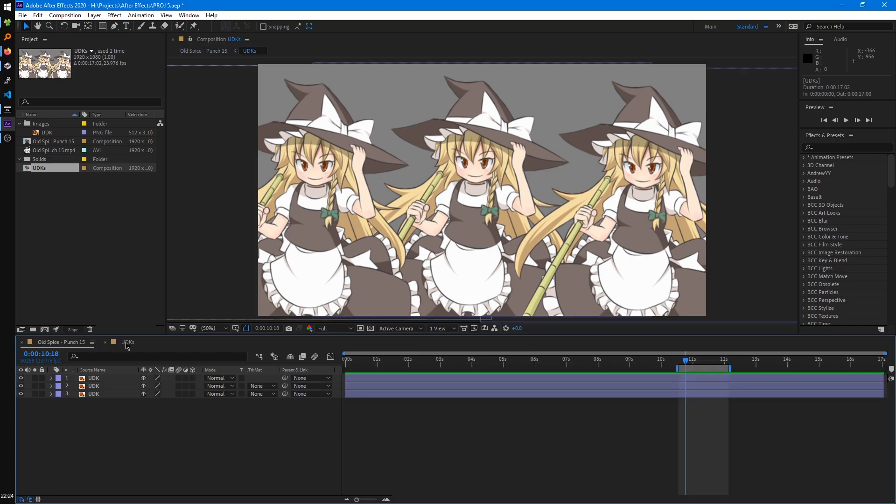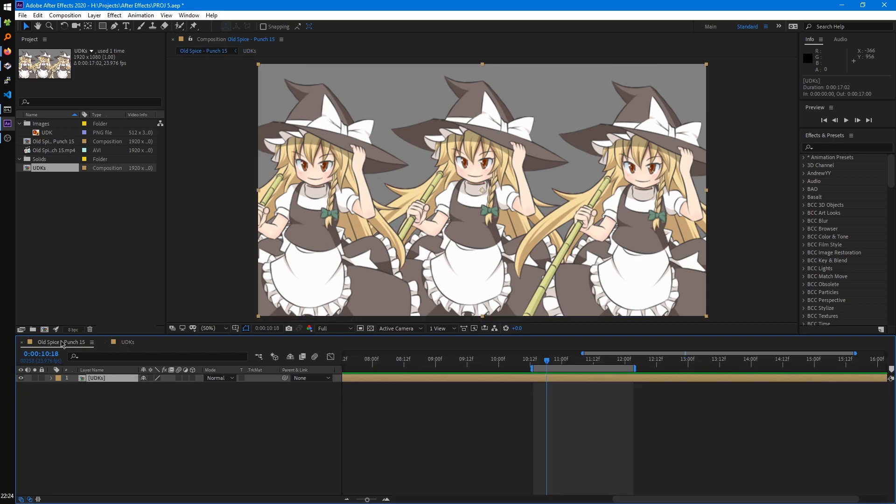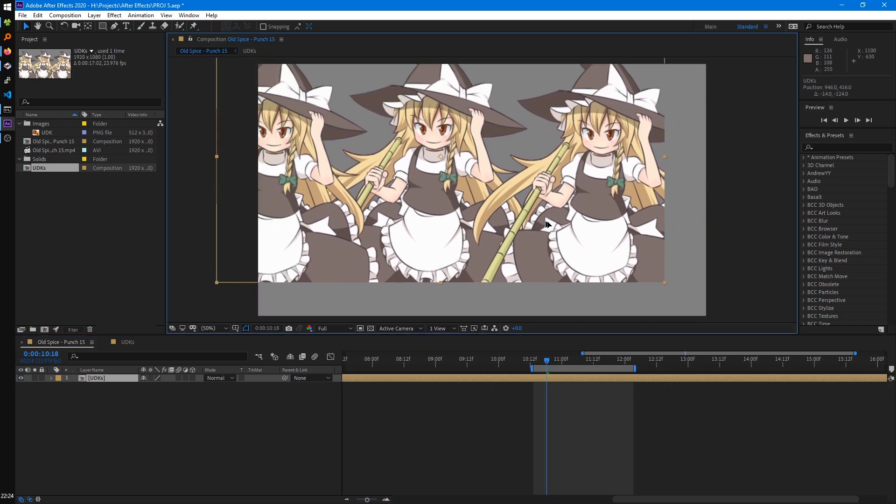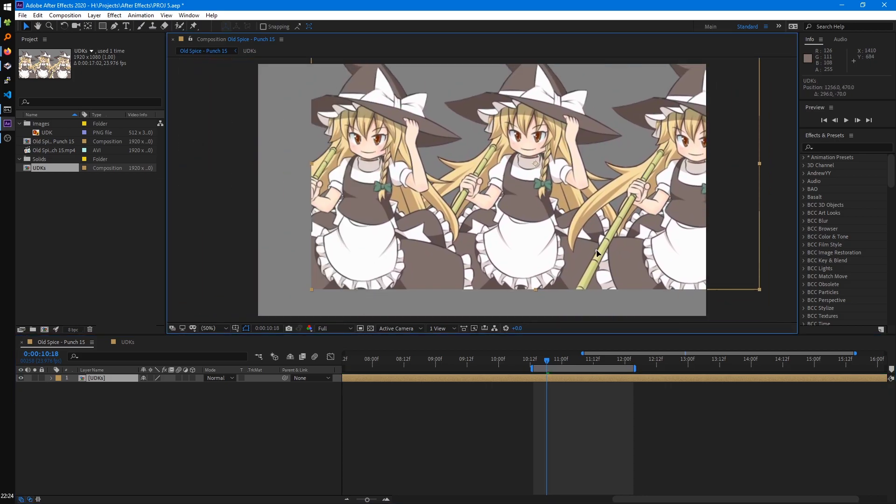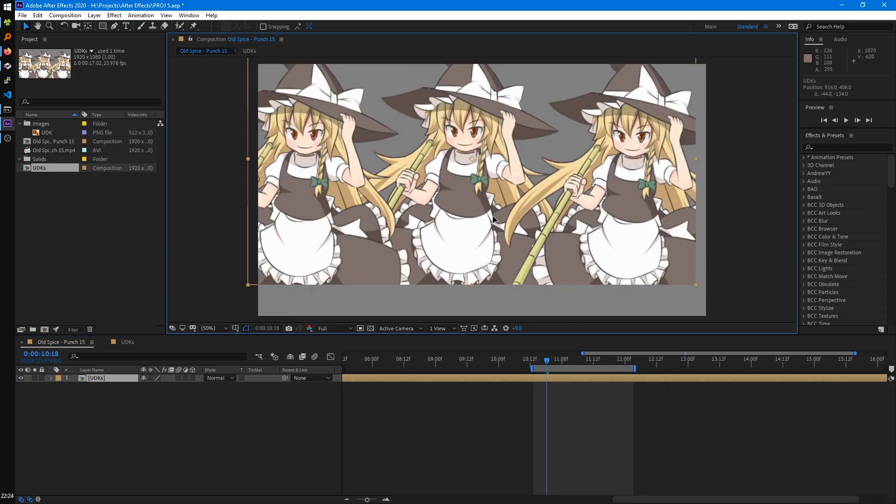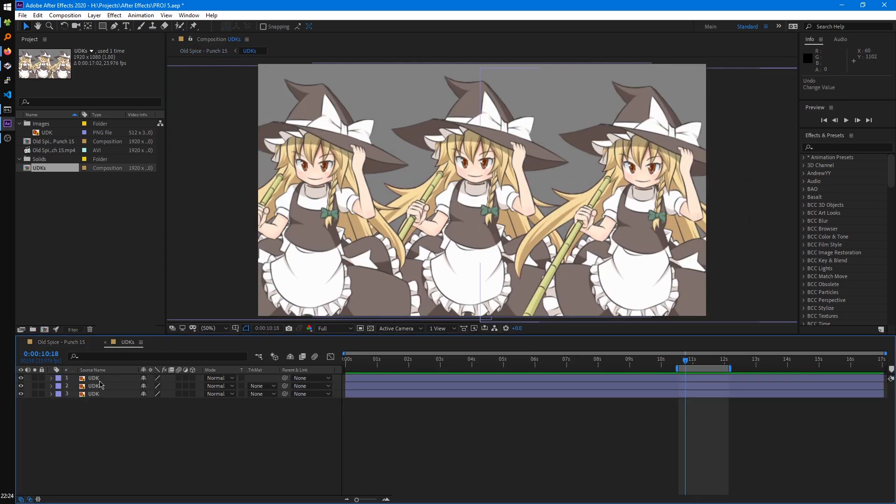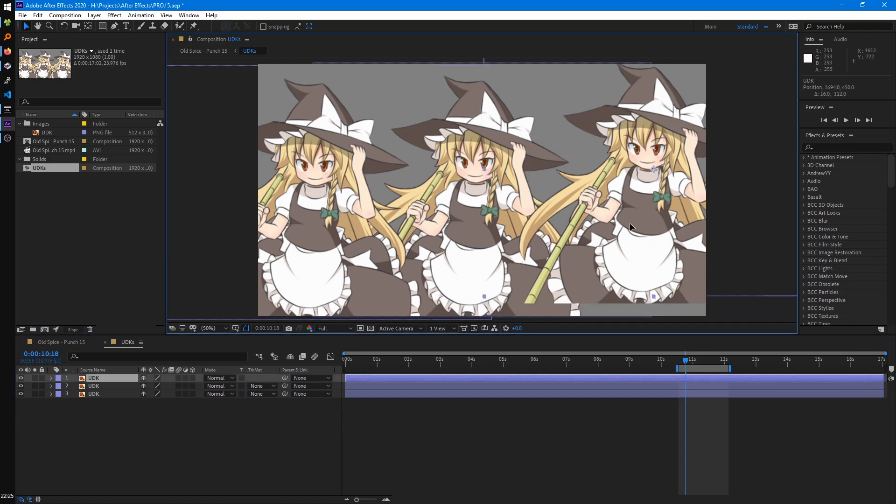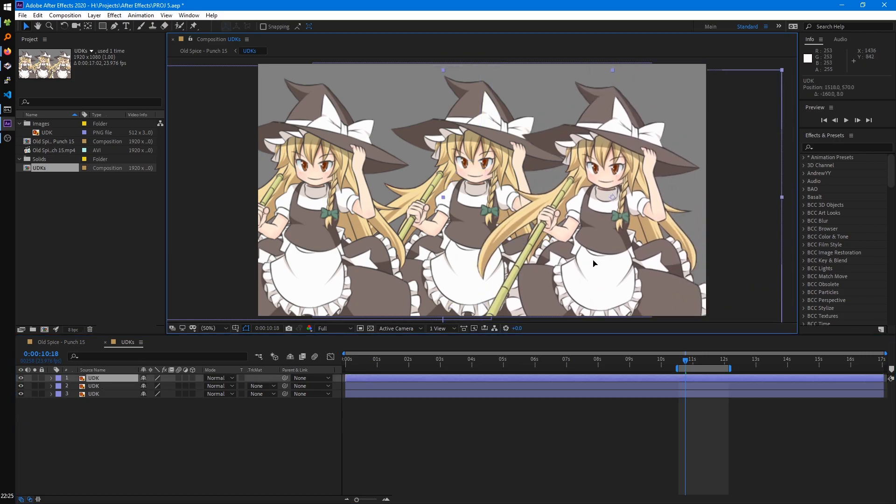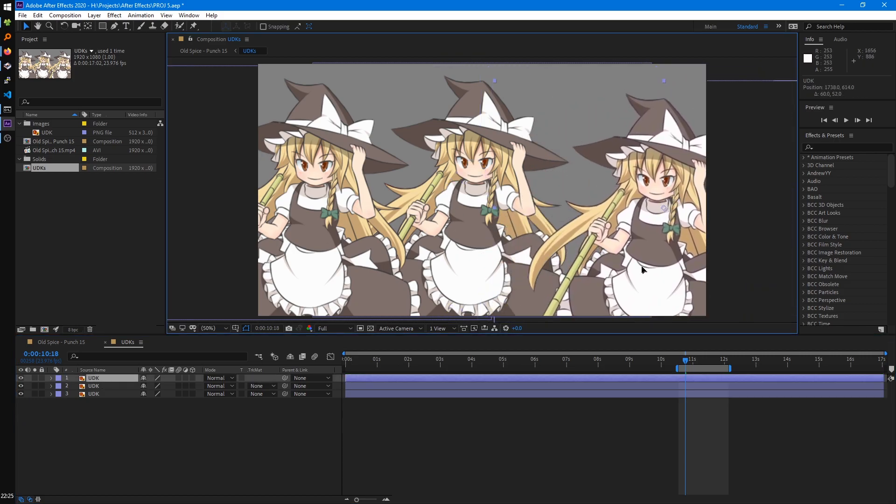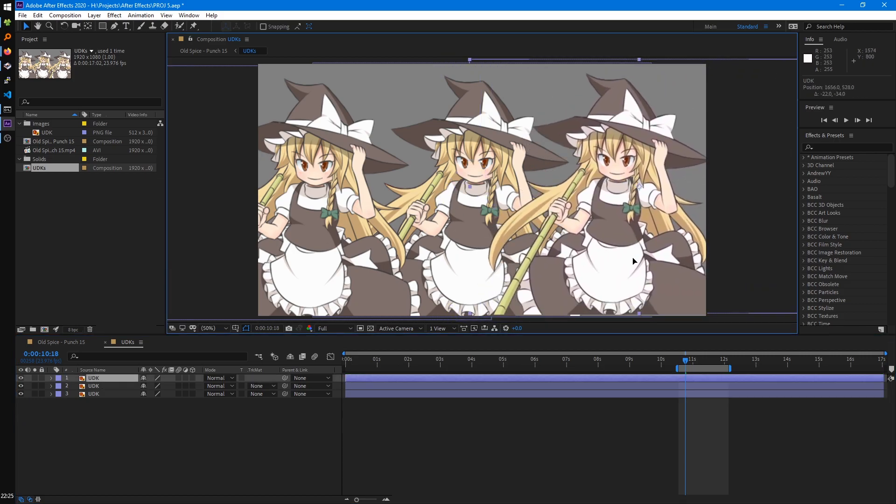You can see you can tab between your pre-comps. One thing we can do with this is we can move around the layer as one thing in our main comp here. And we can move the individual parts in our pre-comp here.